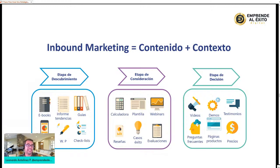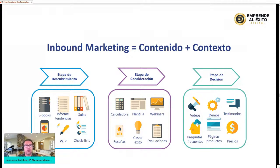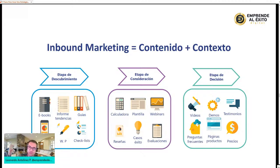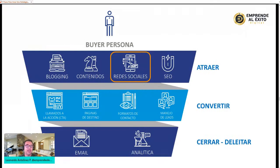Dentro de las etapas del inbound marketing están la etapa de descubrimiento, la de consideración y la de decisión. La etapa de descubrimiento: me descubres pero yo te regalo algo, como un ebook, y tú me dejas tus datos. En la etapa de consideración te estoy enviando más información de valor, invitándote por mis grupos y canales, haciendo email marketing, mostrándote testimonios y casos de éxito, y la persona empieza a considerar esa marca. La etapa de decisión ya incluye demos, páginas de productos, preguntas frecuentes, lanzamientos y ofertas.